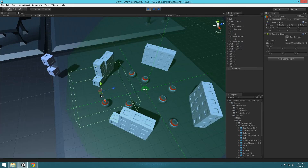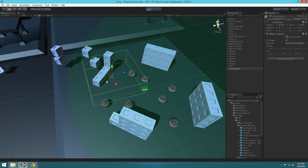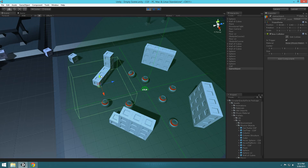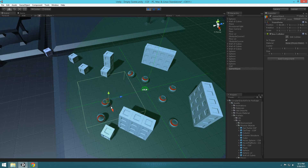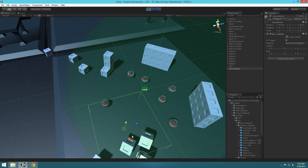Hit play. Now if you move things around, you can see that anything inside that box area is going to get affected by the CGF.